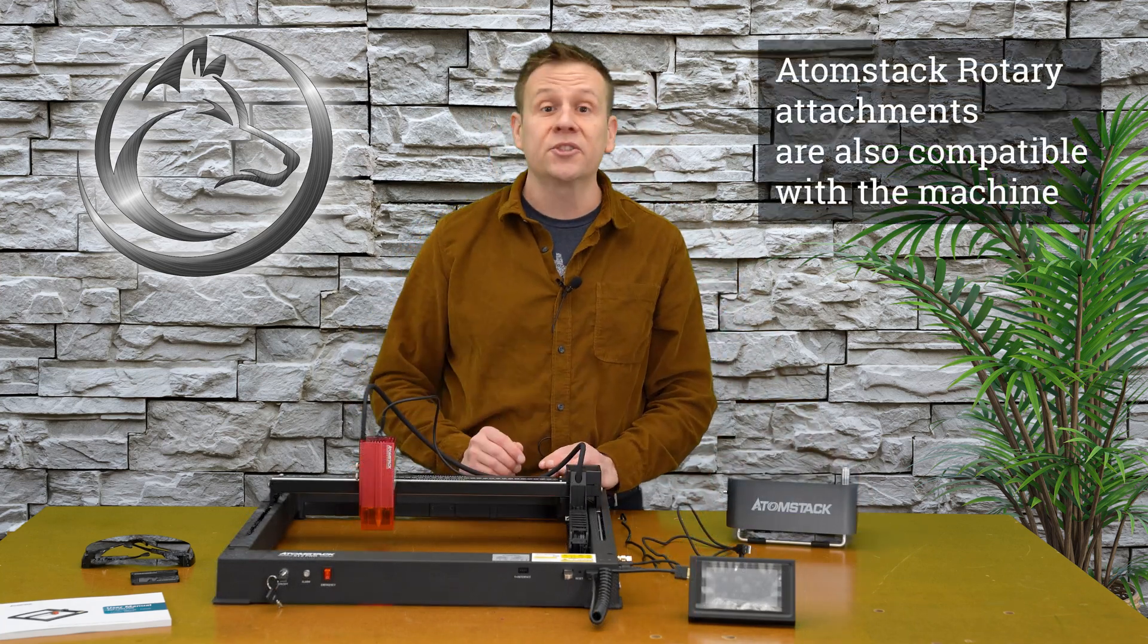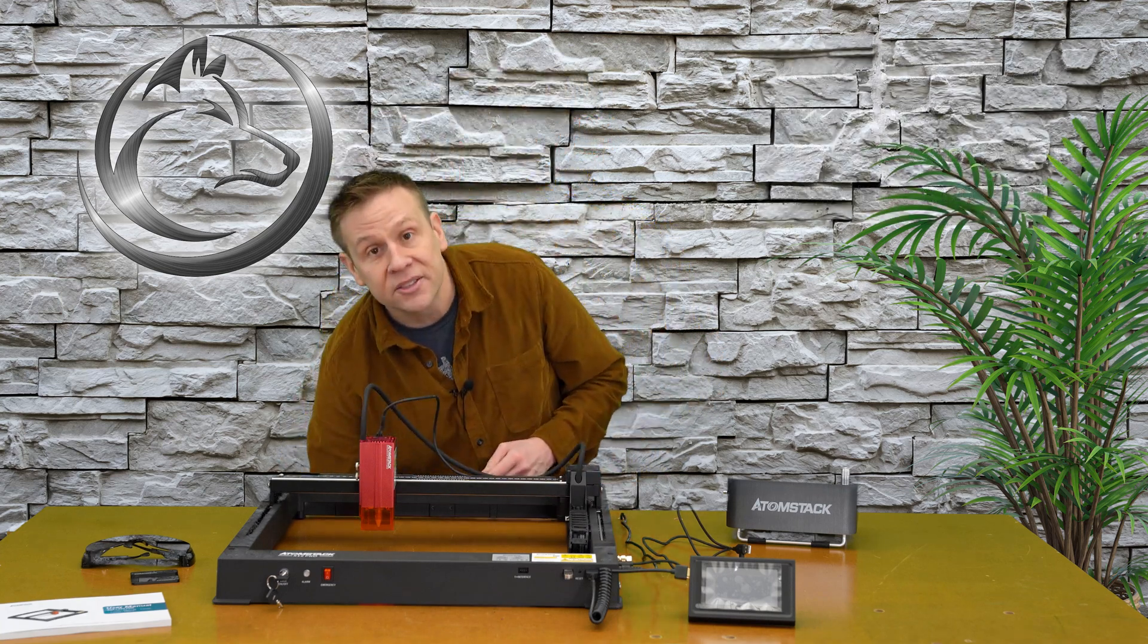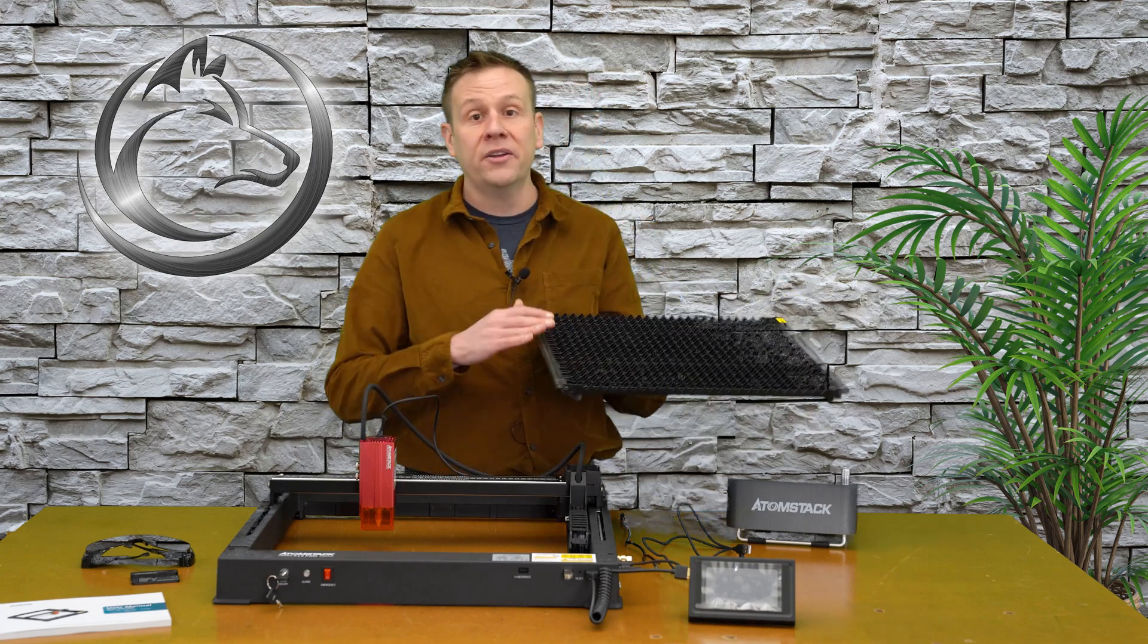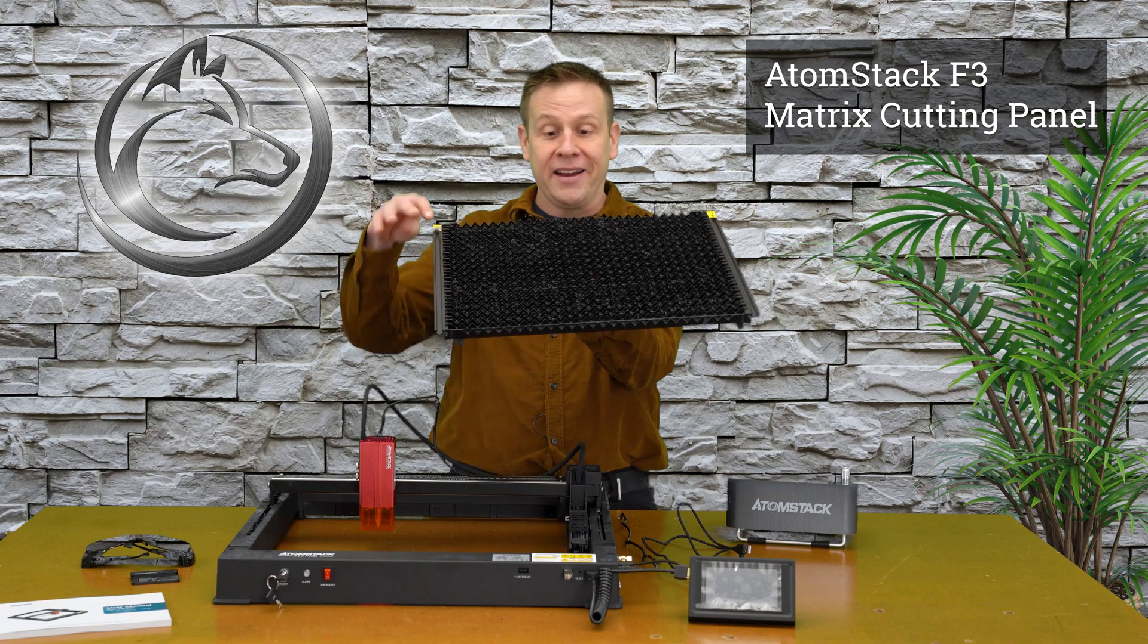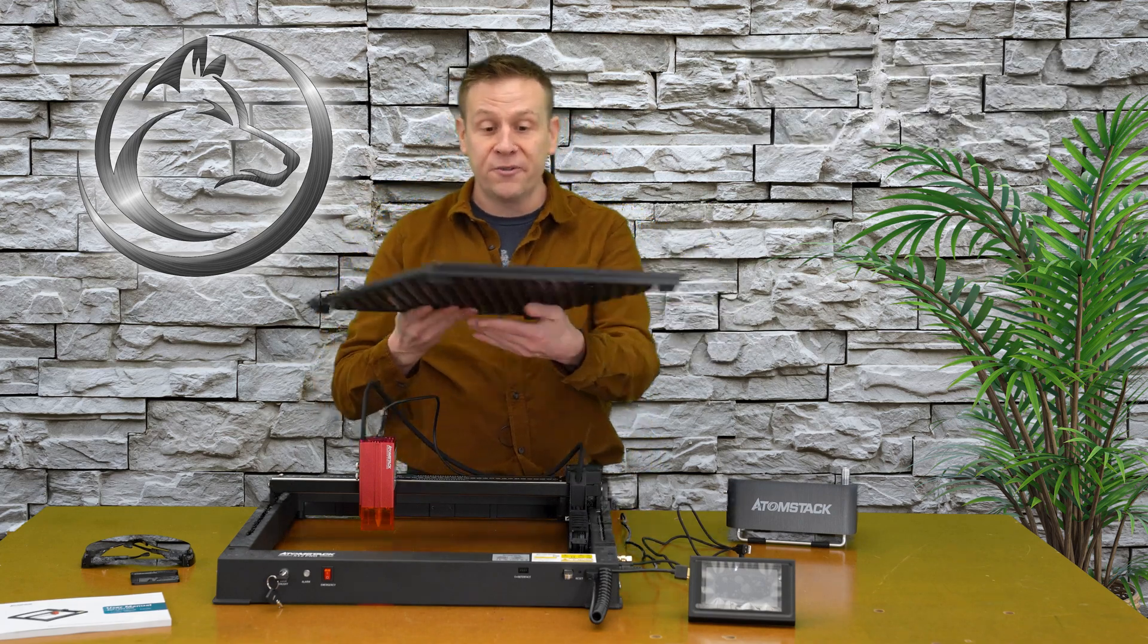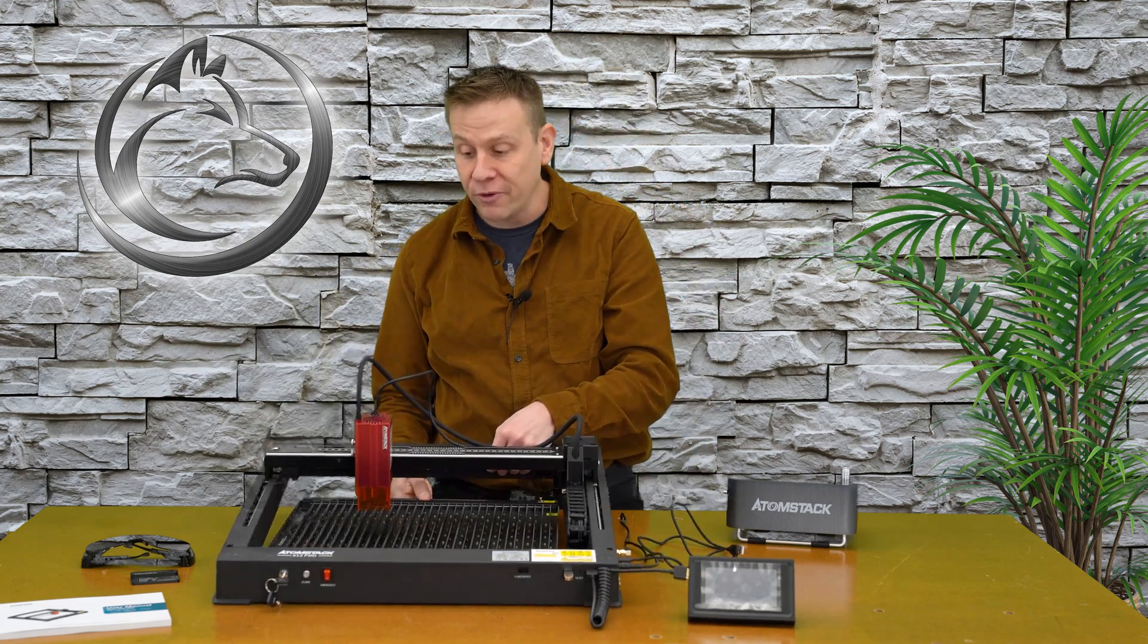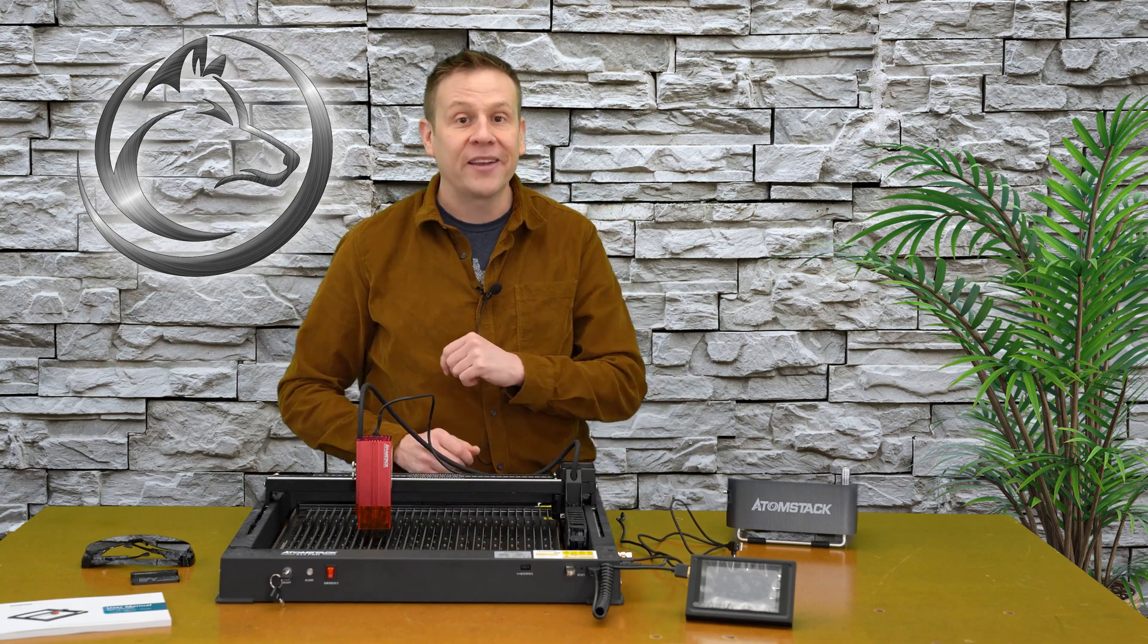I'm going to be using this accessory later on in the video when I'm actually running the machine, and that is the Atomstack Shark Tooth Honeycomb. I call this Shark Tooth because when I look at it, it looks like rows and rows of shark teeth, and this fits perfectly inside of the frame of the X12 Pro. Look at that. Fits like a glove.